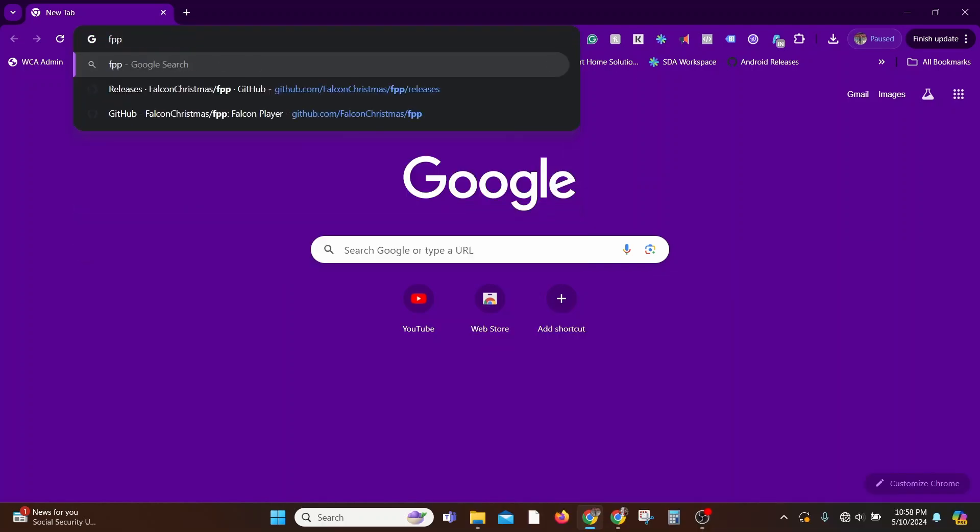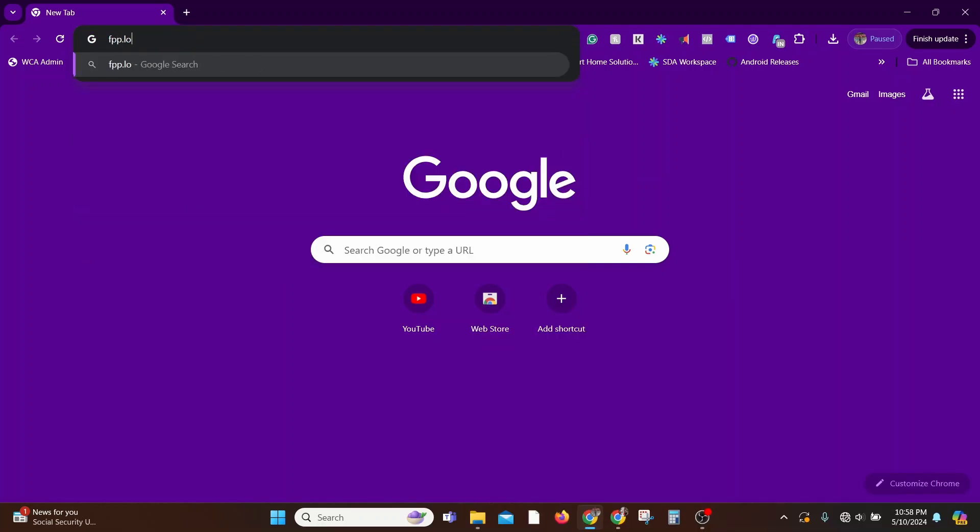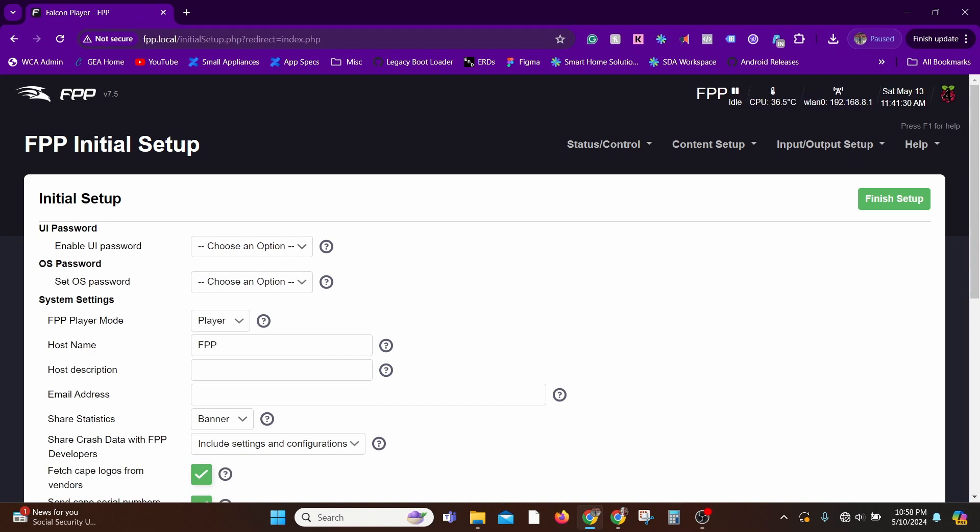So let's go ahead and type in the web address in the browser. So there it is. So this is the initial setup that you'll see on the Falcon Pi Player the first time you connect to it, as nothing is set up yet.